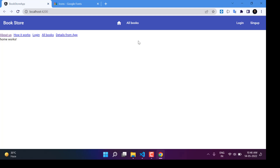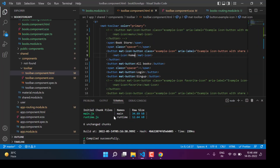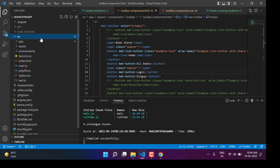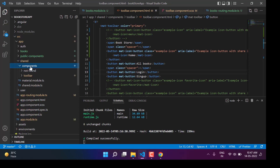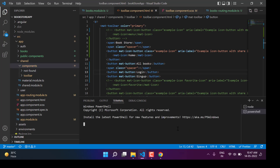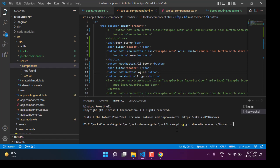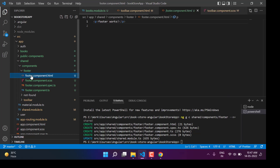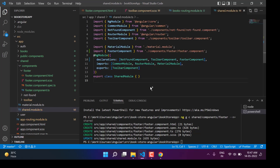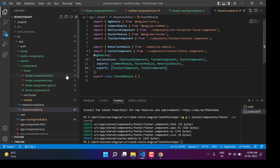We can also place links like about us or how it works in the toolbar, or we can create a footer to keep those links there. It is ideal to create a footer. To make a footer, let's create one more component under the shared folder — so here we are in the app, in shared, under components. Let's hit the plus button and generate a component called footer with the module set to shared. We now have the footer component. I want to use this footer in all other modules via the shared module exports.